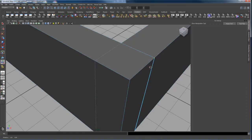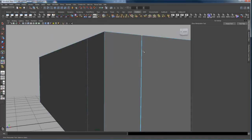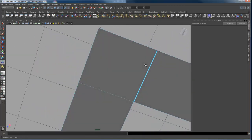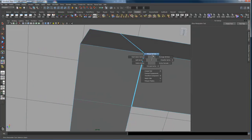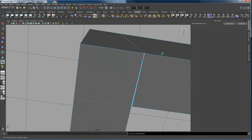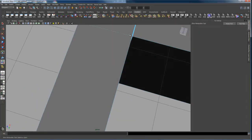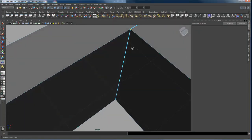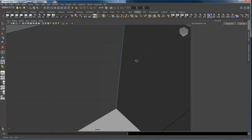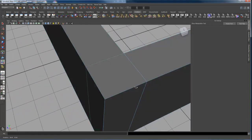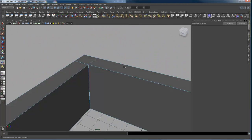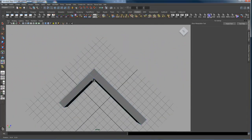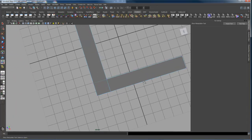And now you see that heavy edge goes away. That means those vertices are combined and that is now a single edge instead of two edges or a border edge. So I can select those two guys and merge again. And now we have two cubes combined.